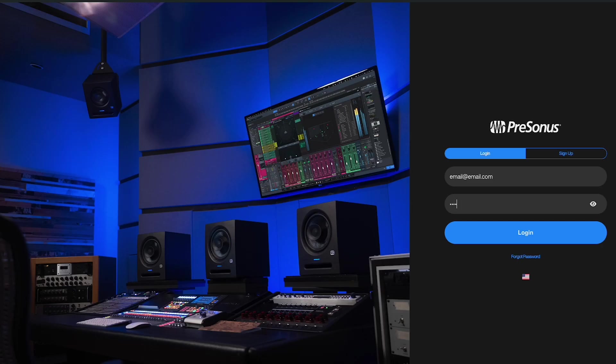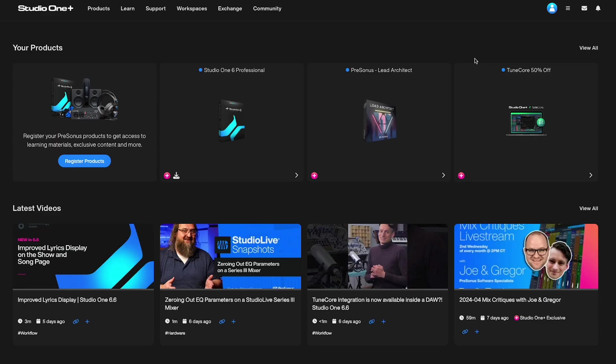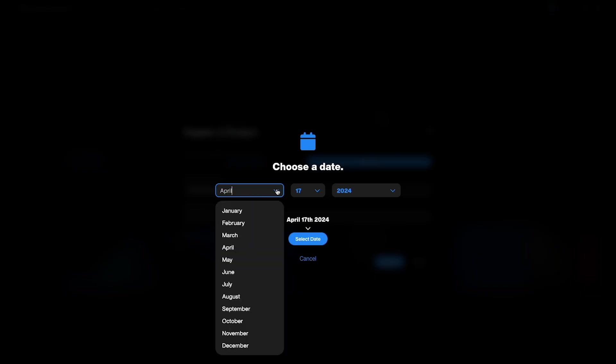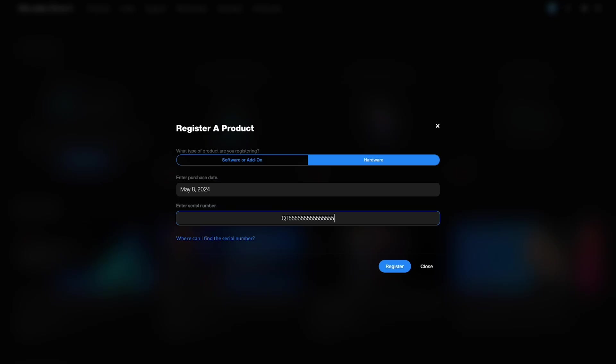Simply go to MyPresonus and create or log in to your user account. At the top of your MyPresonus homepage, click on the Register Products button. Then supply the date you purchased the interface along with the serial number and click Register. Now that you've registered your Quantum, it's time to download and install Universal Control.